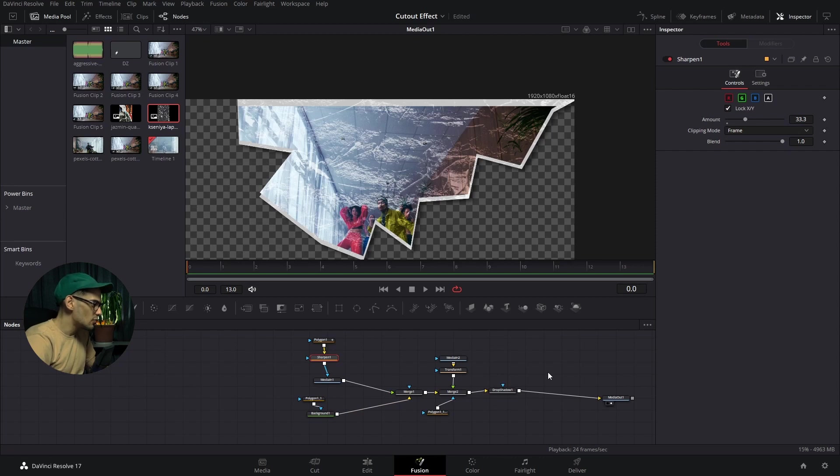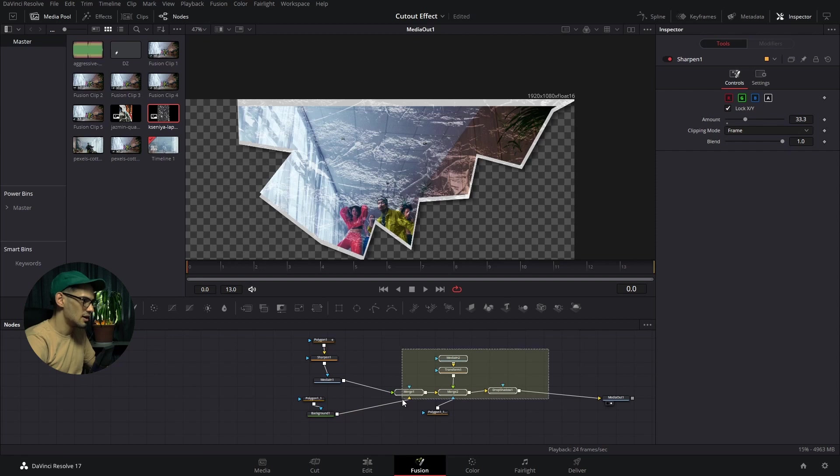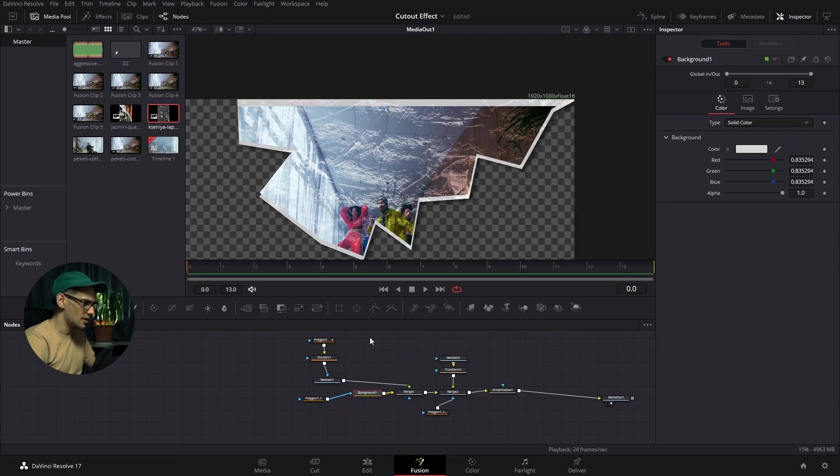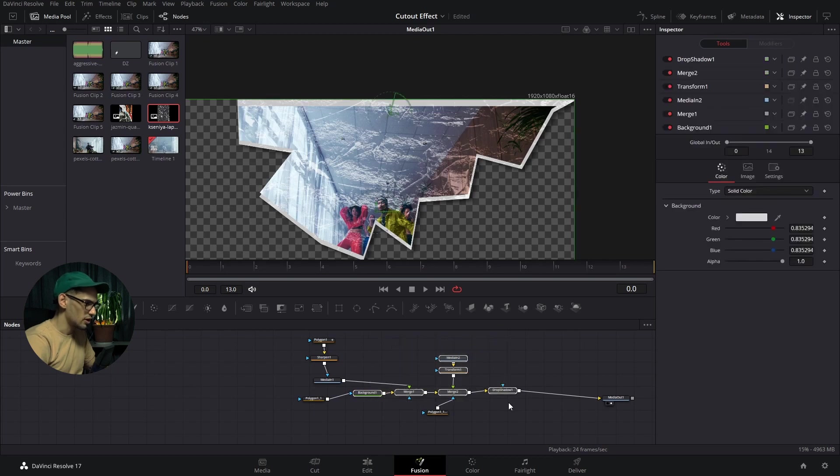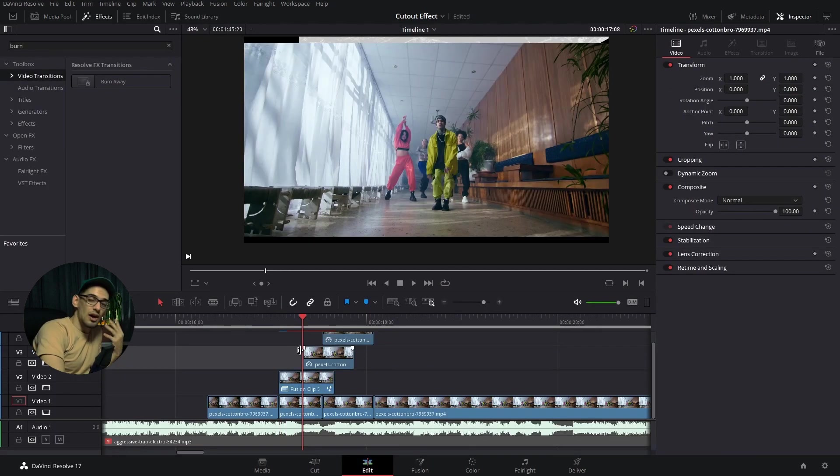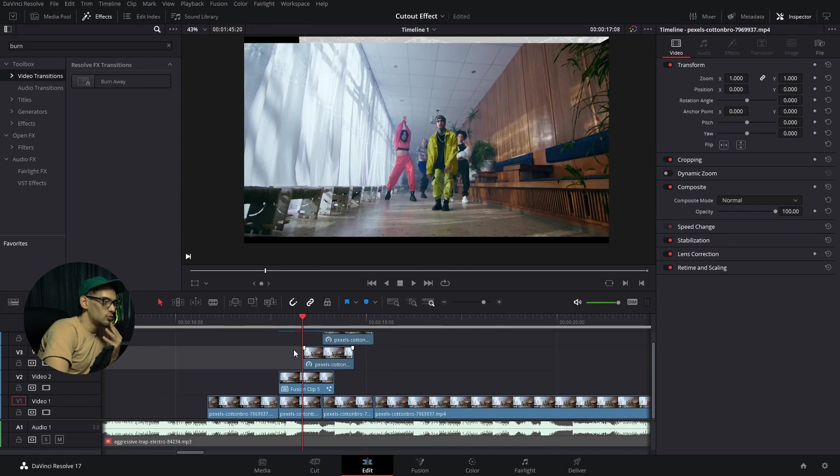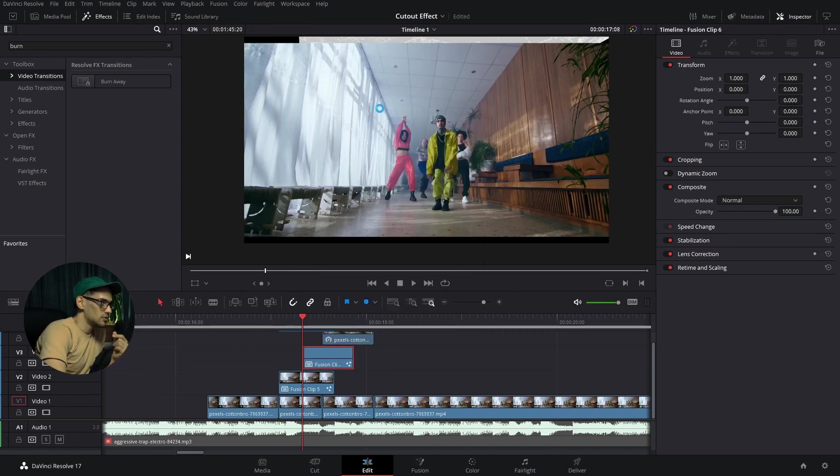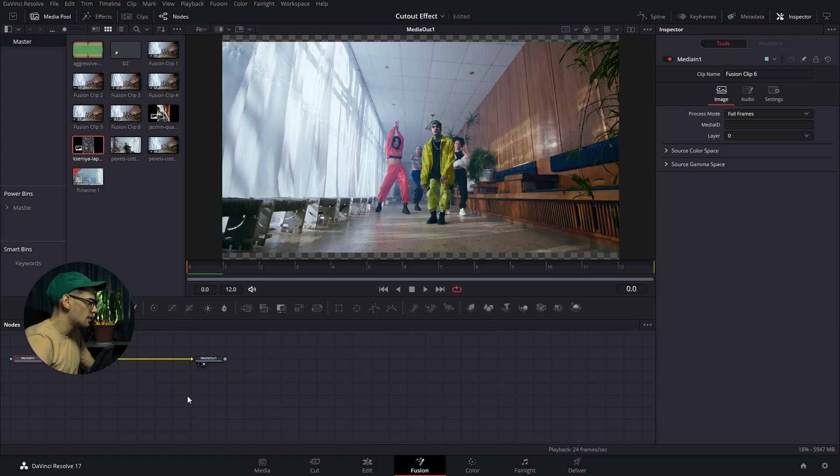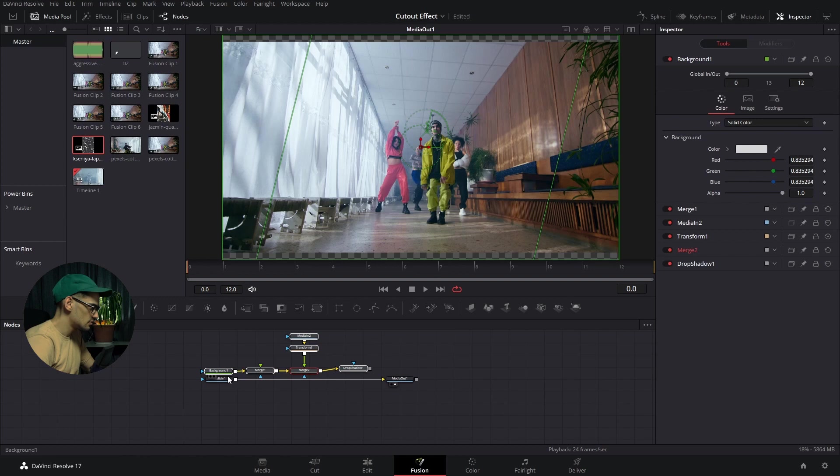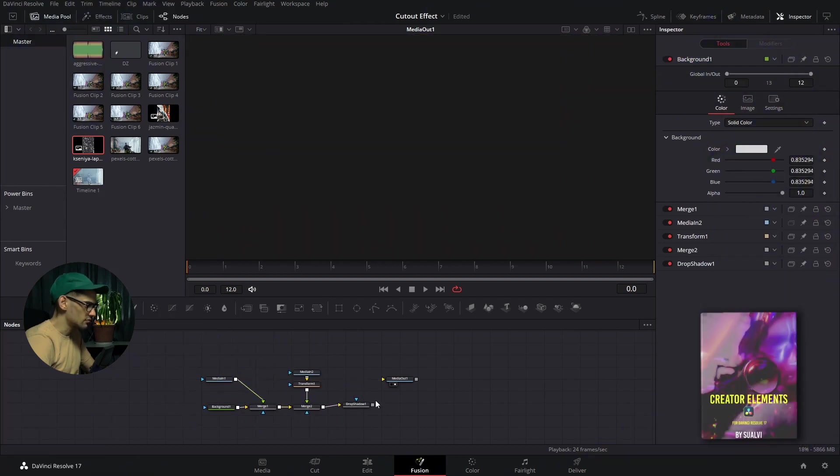Now that we have these, what we can do is copy these. We're going to basically grab this background all the way until the drop shadow and copy these. Now we will basically repeat the same process for the other ones. Create a new fusion clip. Add these like that. Connect these there. Get rid of there.